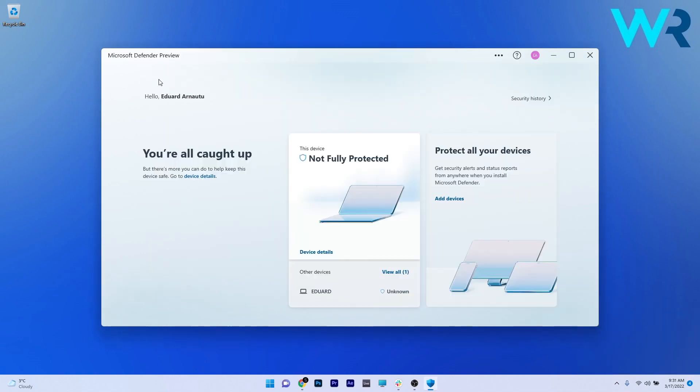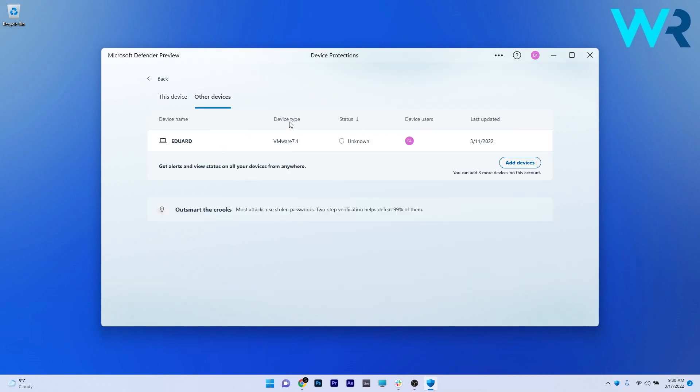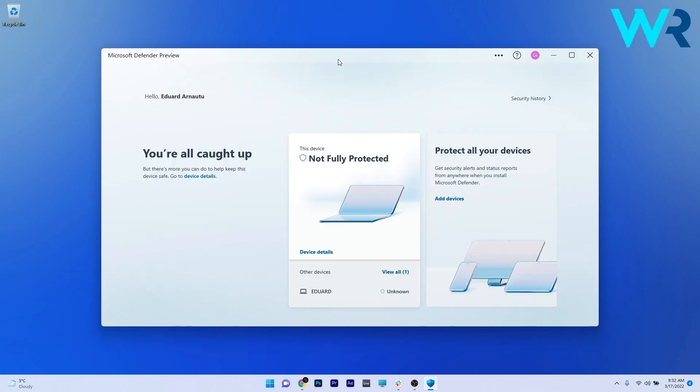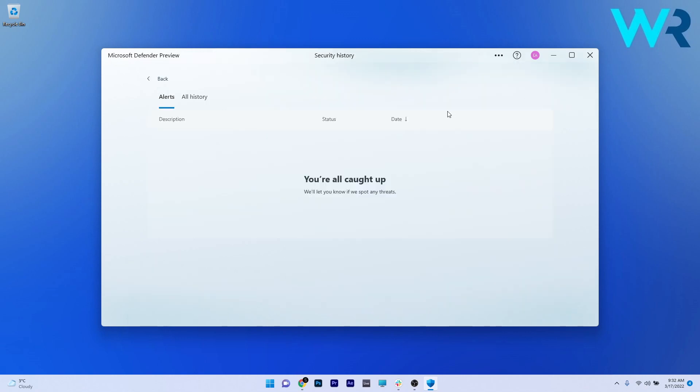Moving on, clicking on the other devices tab will get you to the list of the other devices that are connected to the Microsoft Defender app under the same account with basic info such as device status, the last time it was updated and the name of the users. One last thing worth mentioning is the security history page, which is also available as a link on the main interface. In here you will get info about all the previous security alerts and all of the security history since you installed this app.